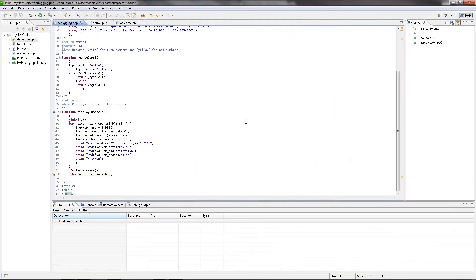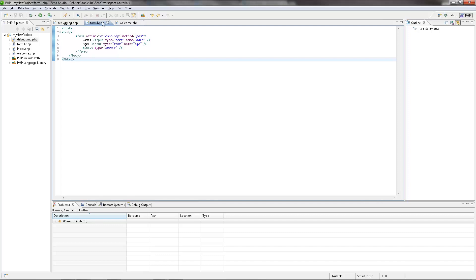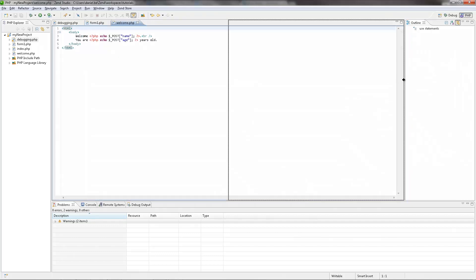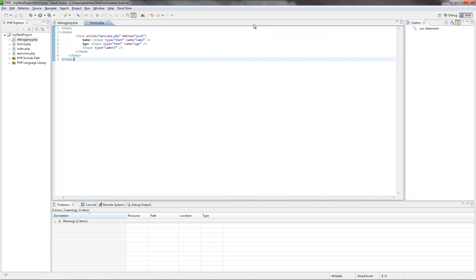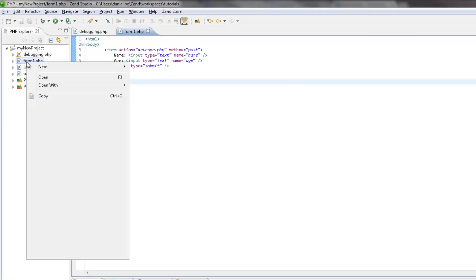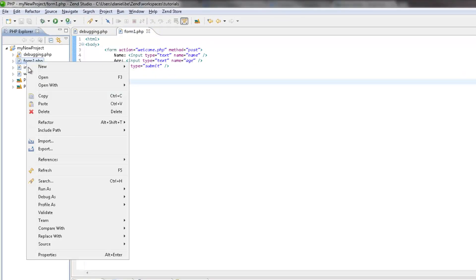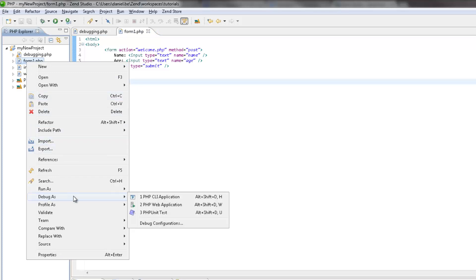What we're now going to do is see how Zen Studio debugs files as a PHP application. To do this, I've added two new PHP files that handle a simple form with a POST method giving me a name and age of a user. Since my entire project is already located in the HD docs folder of my local web server, there's no need for any additional deployment steps for these PHP files. I'm now going to right-click the form file in the PHP Explorer and select Debug as PHP Web Application.